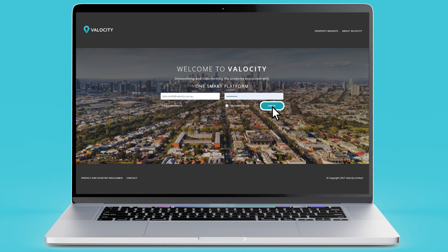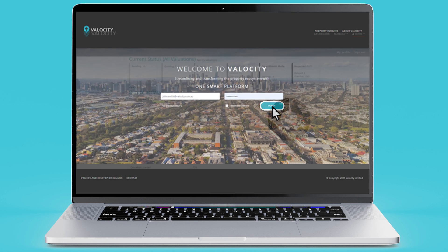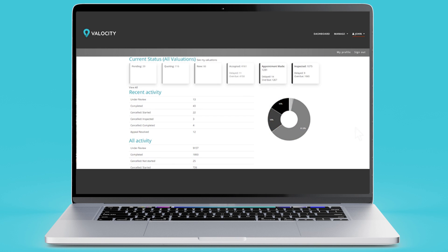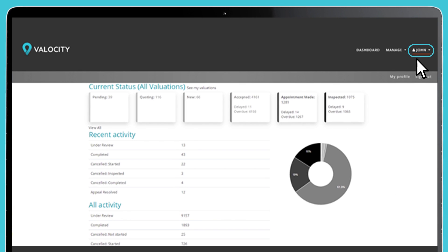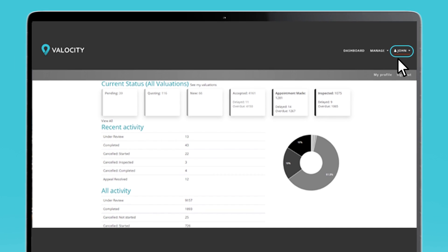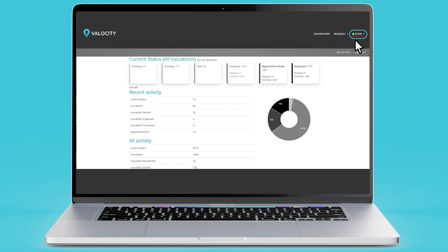Log in via the sign in button on the screen. To log out, click on your name in the top right corner of the platform. Select sign out from the drop-down options provided. Log out after every session to safeguard the security of your account.